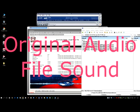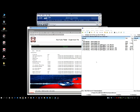Now we're gonna listen to the AAMS auto audio mastering mastered file that we just made.